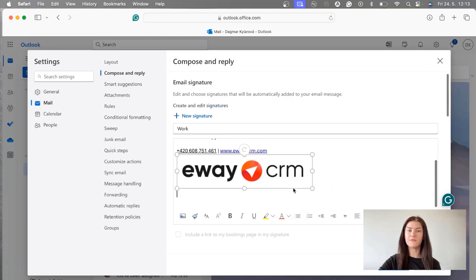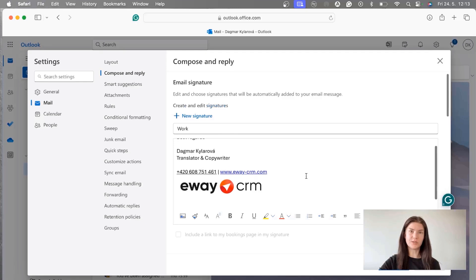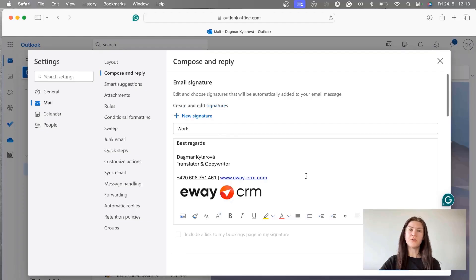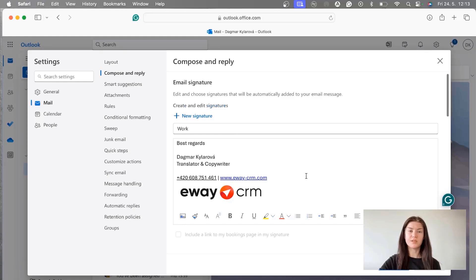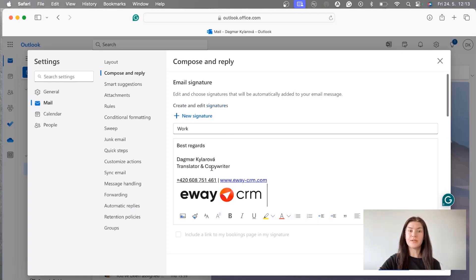Think for a second what should be in the signature. What do you want to know about the sender? What would you like to know about yourself? First it is of course your name. Then you want to know what do they do, who they are and why do they reach out to you. So it's their position.